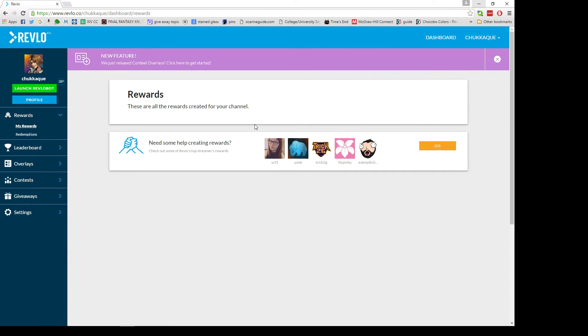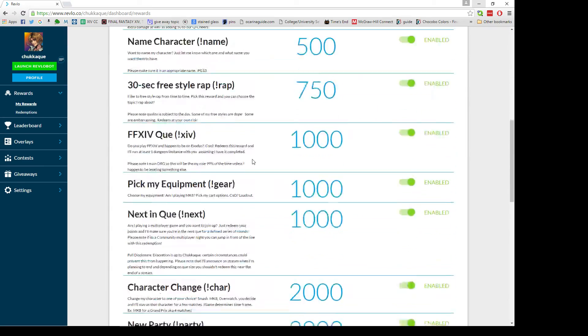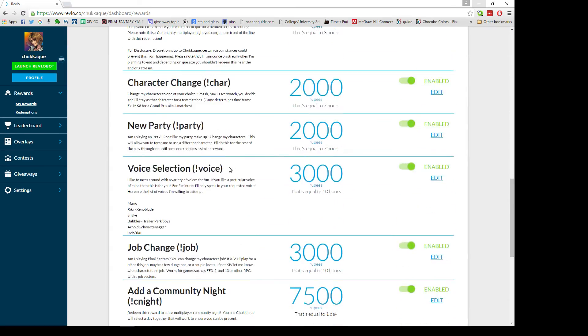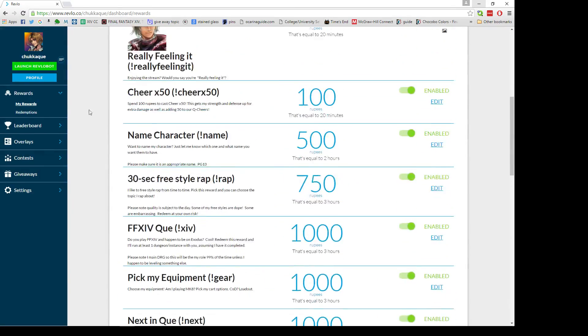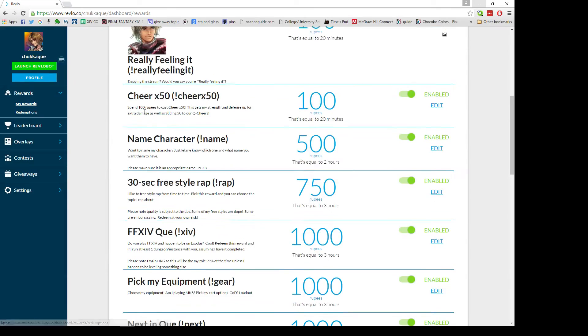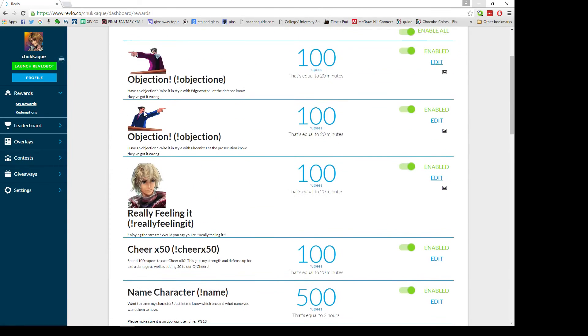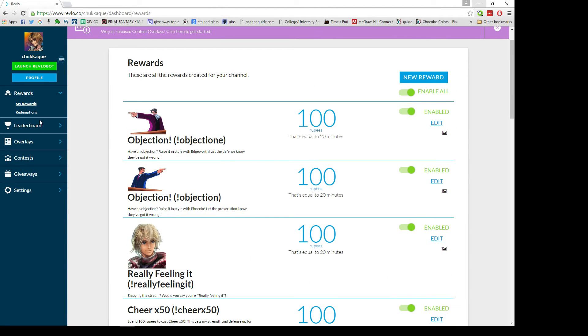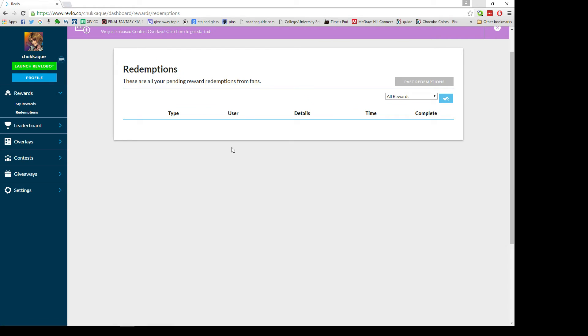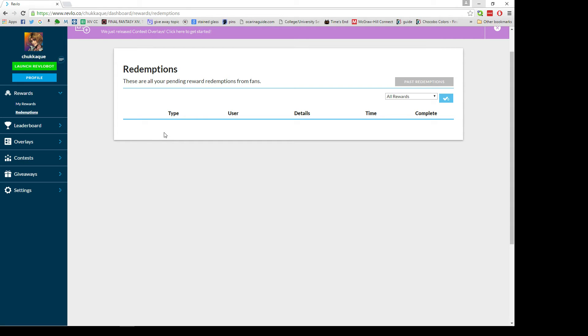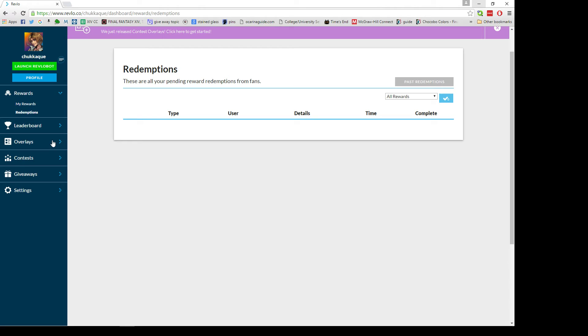In your rewards you'll pretty much have whatever you want here. Should anybody redeem anything, if the browser's open it'll make a little ping sound and it will show in here what's been done. For example, I do cheers and people can redeem cheer times 50. When they redeem that, in here I have to manually go into nightbot and add in that 50 total, but this way it'll keep track of hey this has been redeemed and you can check off if you've done it or not. Helps you keep track of stuff like that.